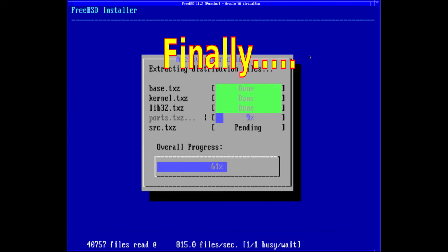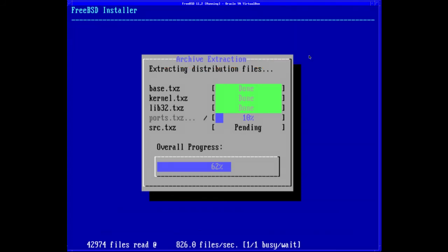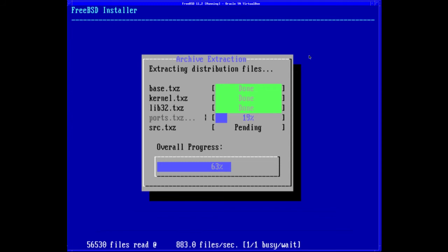If it was a Linux distro that came with bundled software, it would be understandable to go through everything. There are some userland application changes which are notable, but because you install what you need, it's hard to say which ones will be relevant to you.